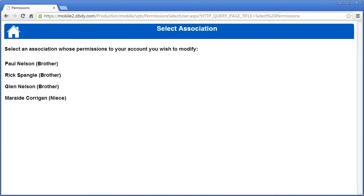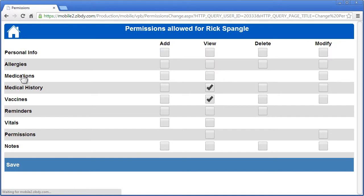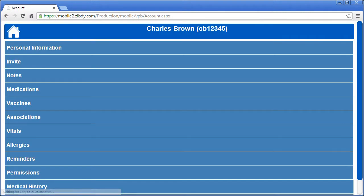You return to the list of invited associations where you can set additional permissions as needed. If your permissions granting session is complete, simply click on the home button and return to the accounts page.